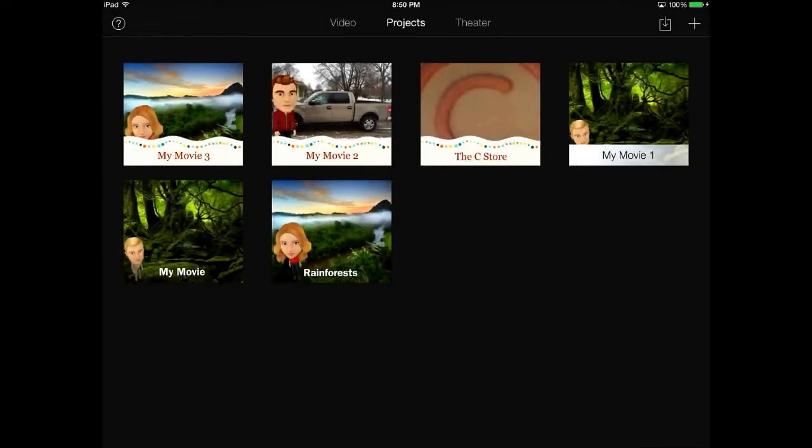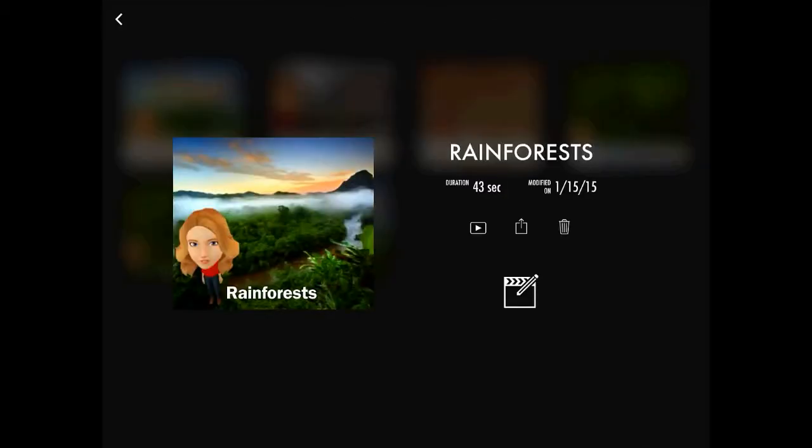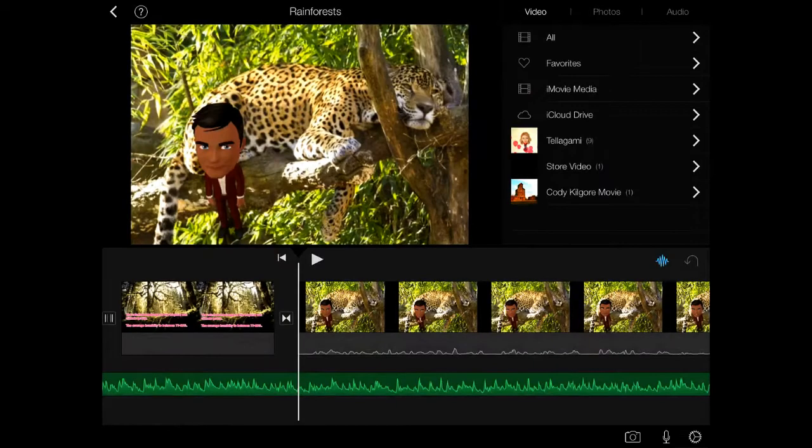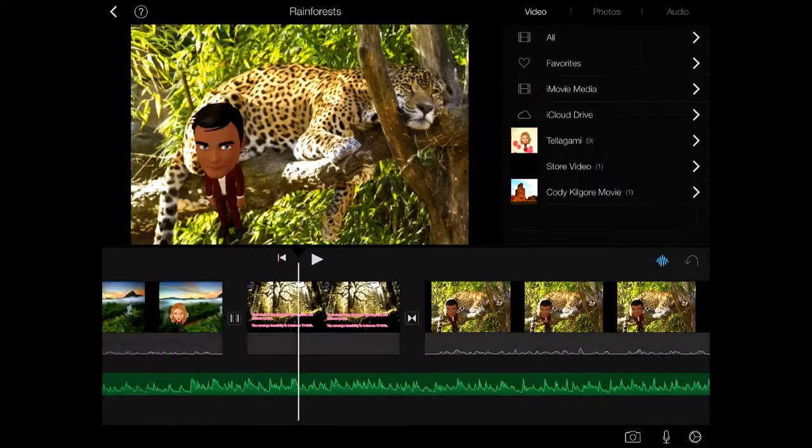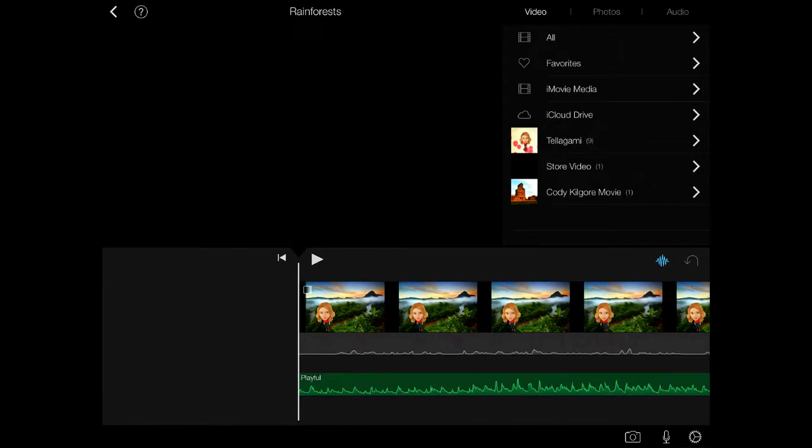I'll just show you what one of my movies I already made looks like. I'm going to tap the pencil and that will let me edit it. This is a screen that you'll get after you start a new one. It will technically be blank,